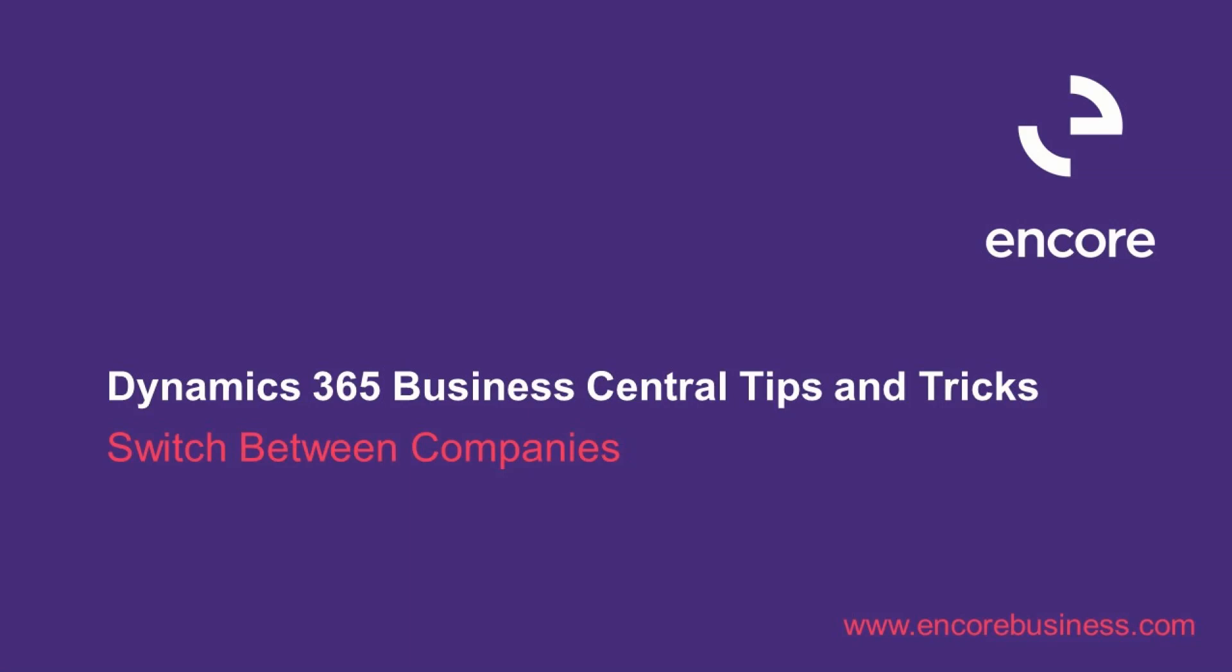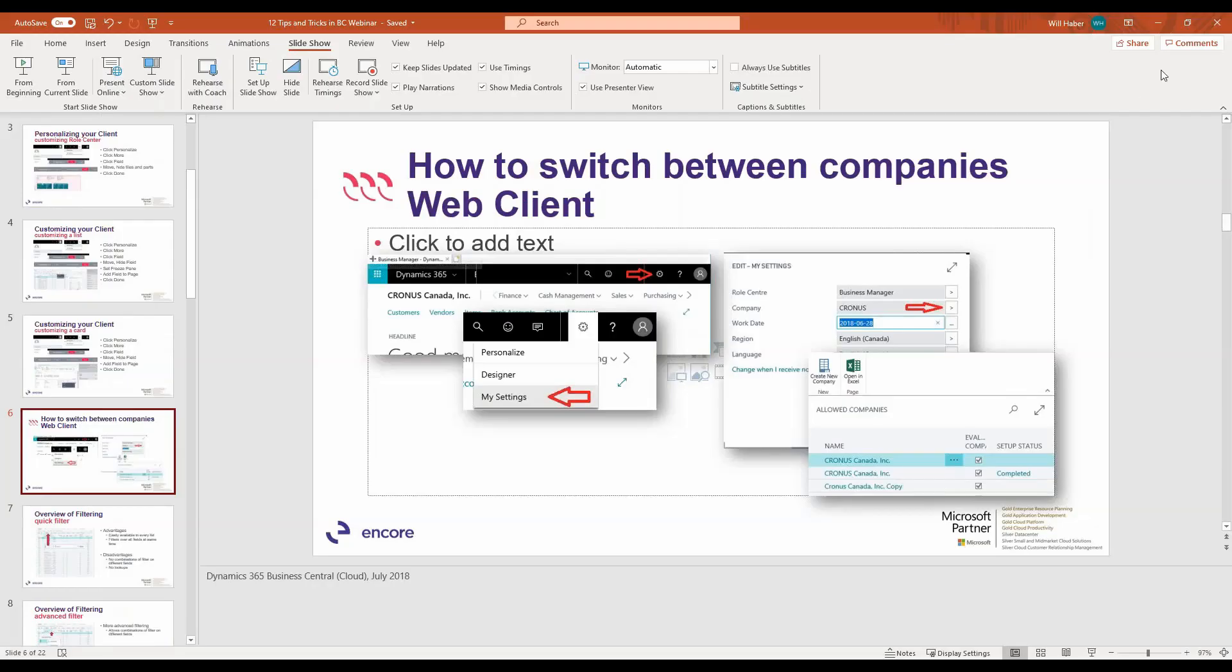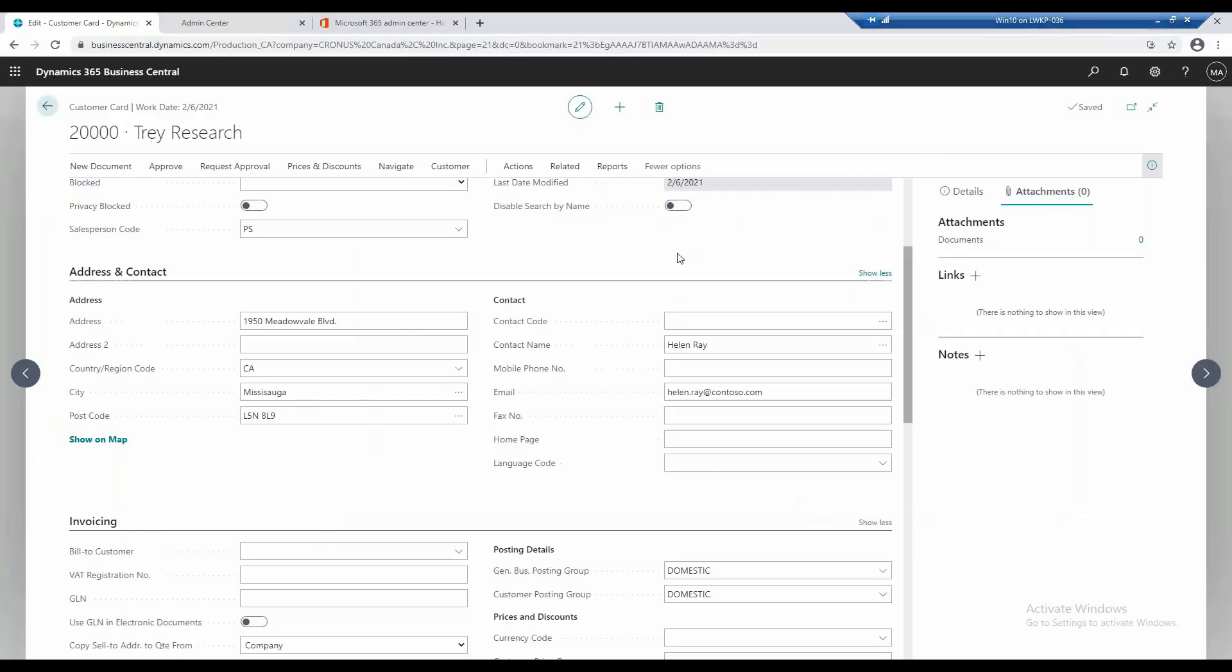The second tip that I want to go through is how to switch companies within the application. There's a couple different ways you can actually do that.